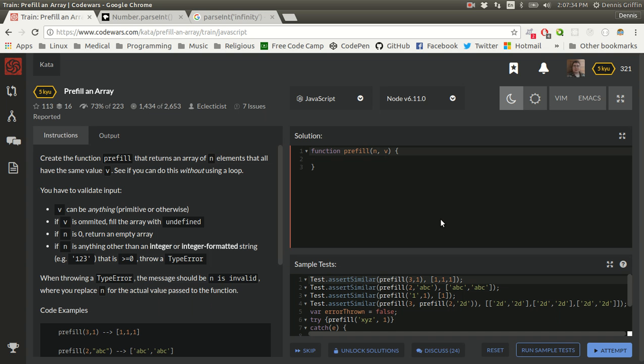Hey YouTube, what's up? I'm going to try to do another kata today. Today I'm going to be prefilling an array in JavaScript. This is a relatively simple operation here.